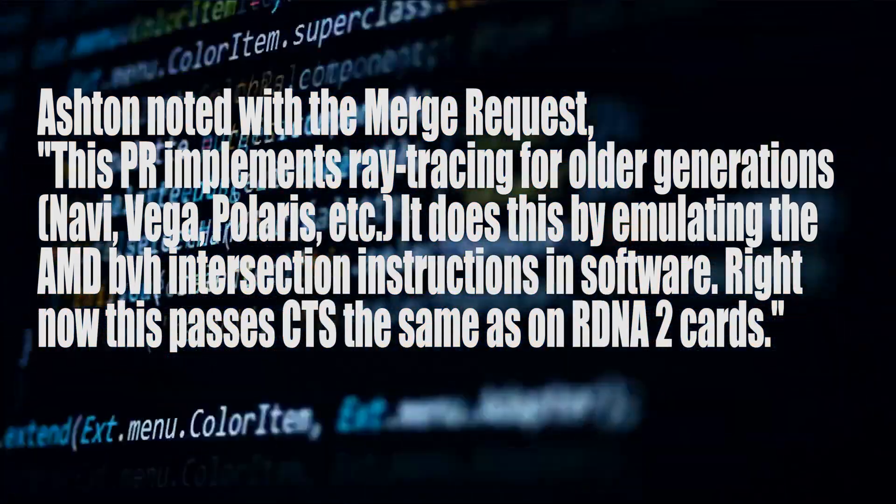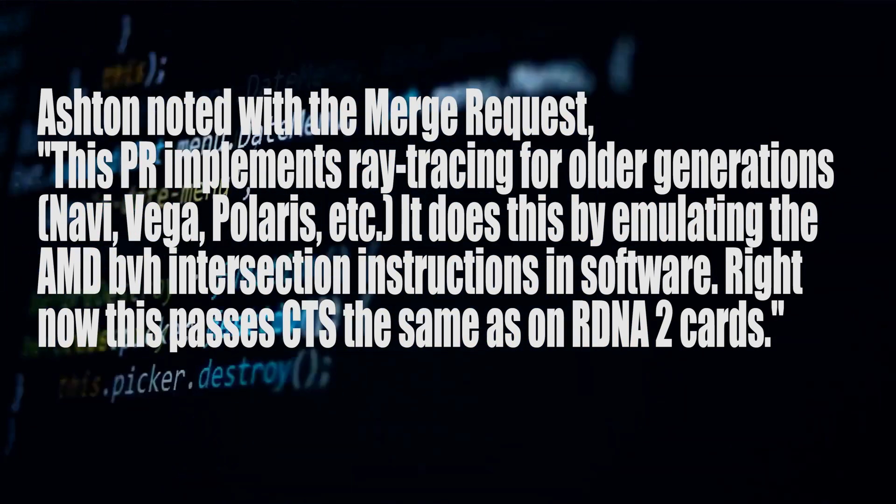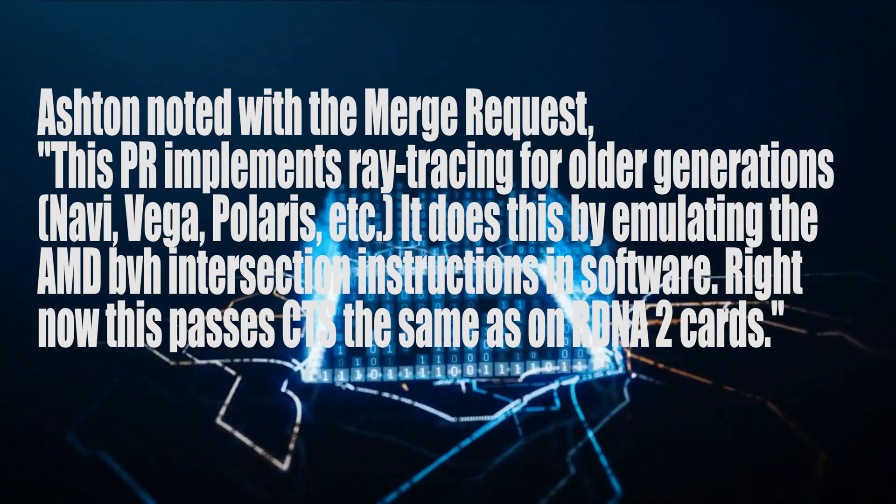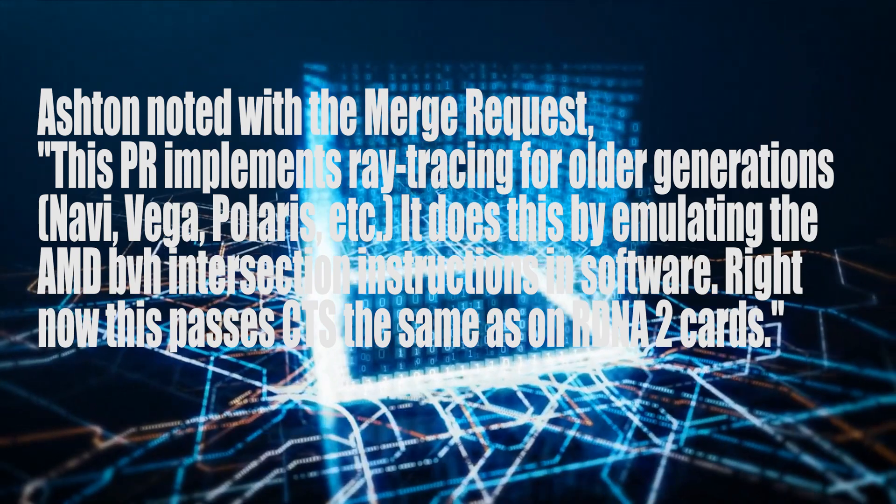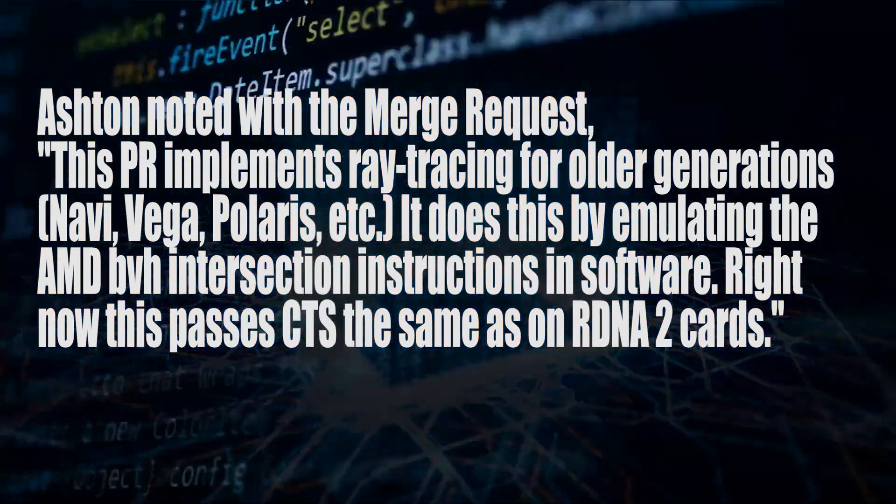While older AMD GPUs such as RDNA1, Vega, and Polaris don't feature any ray tracing hardware within them, they can emulate ray tracing using software methods. Joshua states that the older AMD GPUs pass the CTS, or Conformance Test Suite, although you cannot guarantee the feature will work properly, as even RDNA2 GPUs for Vulkan with the RADV drivers are far from perfect, let alone RDNA1 and potentially even older GPUs.